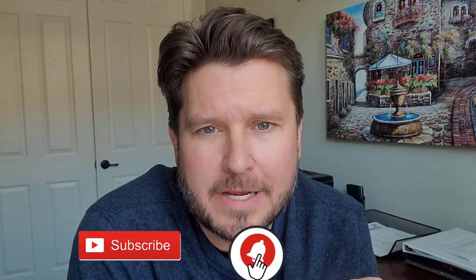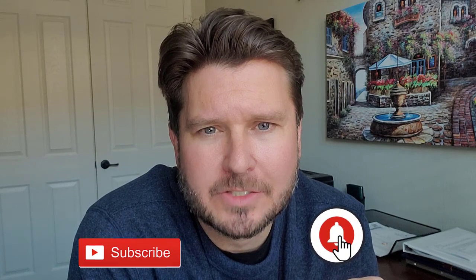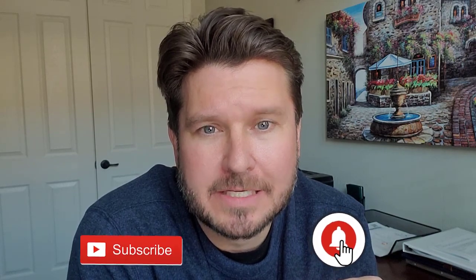Make sure you click subscribe below, click the bell notification so you don't miss my next video. Hope everyone has a great week and see you next time.